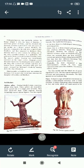Manimegalai, a Buddhist epic, was written by Sattanar - Sattanar ke dwara likhi gayi thi yeh epic mahakavya. It is named after its heroine who was the daughter of Kovalan and Madhavi - jo Kovalan aur Madhavi ki beti thi. We will continue this chapter in the third part of the video. Thank you.